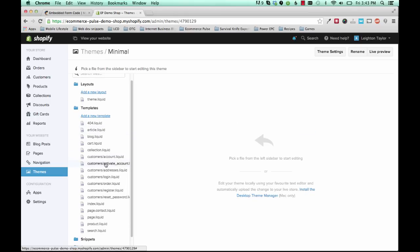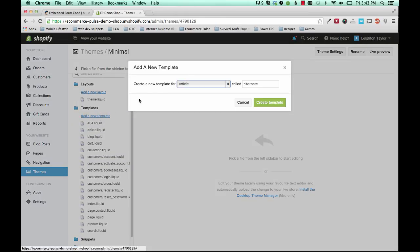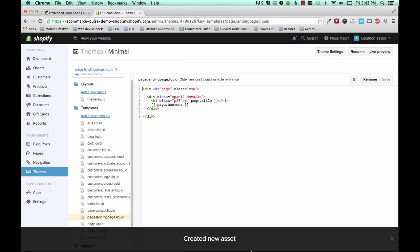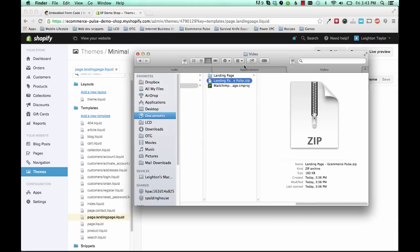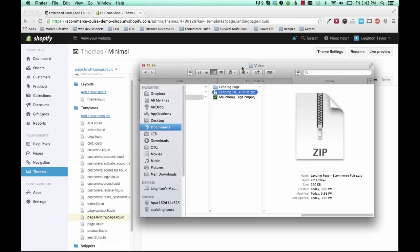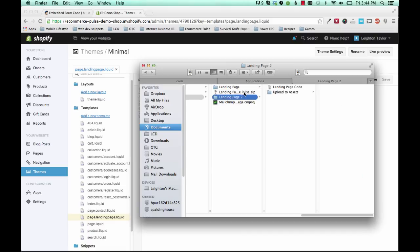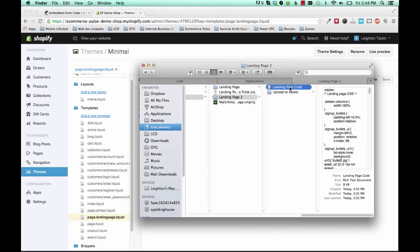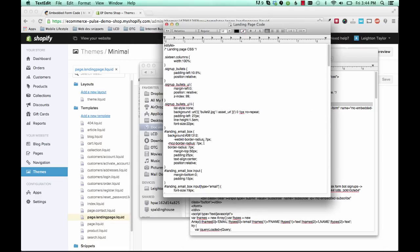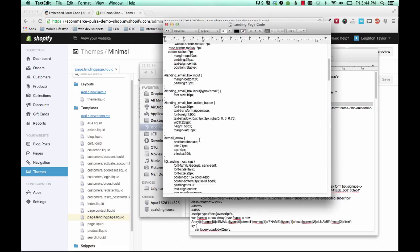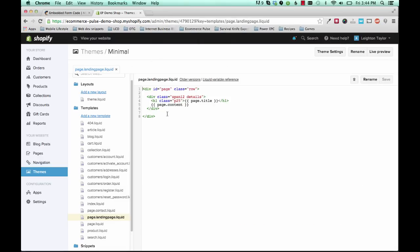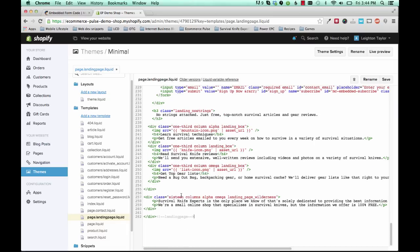you're going to click add a new template. And then change this to page and give it a template name of anything you want. I'll use landing page. Alright. And now you need to go into the files that you downloaded from eCommerce Pulse, my site. And you should have a zip folder like this and it's called landing page hyphen eCommerce Pulse. And you'll double click that to unpack it or unzip it. And then you have a landing page code. And this is a text document. So I'll double click that to open it. And here you've got all the code that you need. So click command A or control A to select all and then copy. And you're going to paste that into the template editor right here.